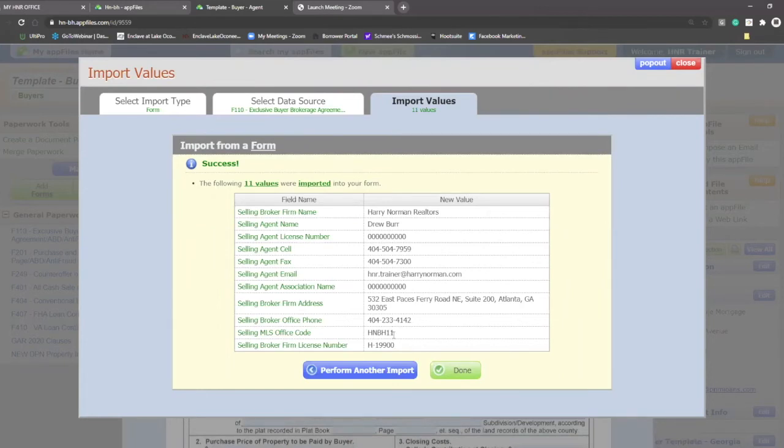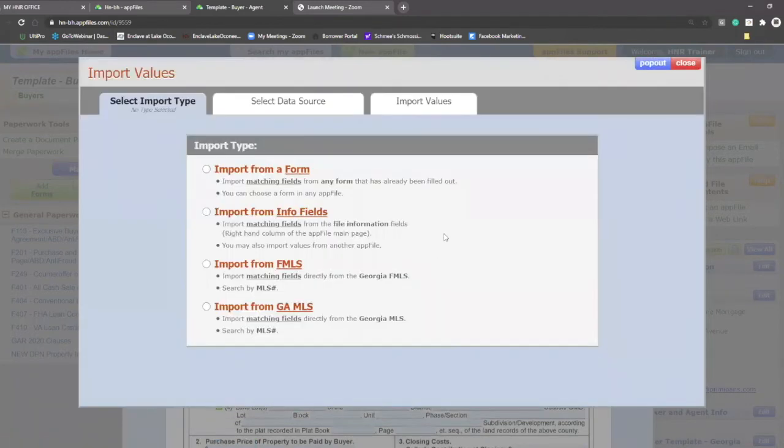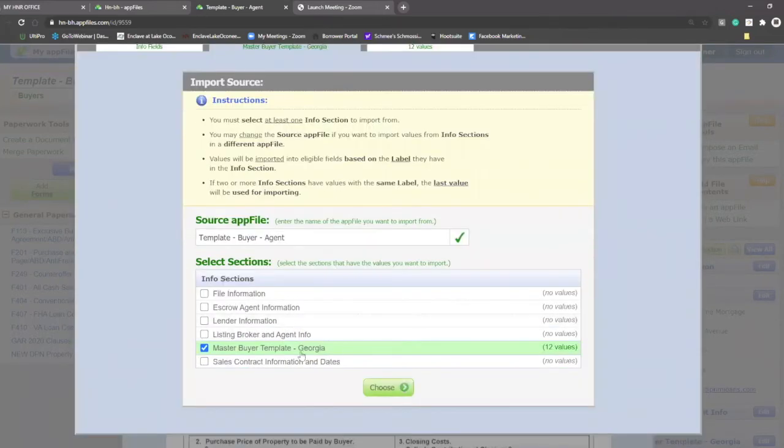If I want to add more imports, I can click perform another import. And this time I can import from info fields. When I click on this, you'll notice that to my right of my screen where I showed you the master buyer template that I have filled in, there are 12 values that I can bring into this purchase and sale.